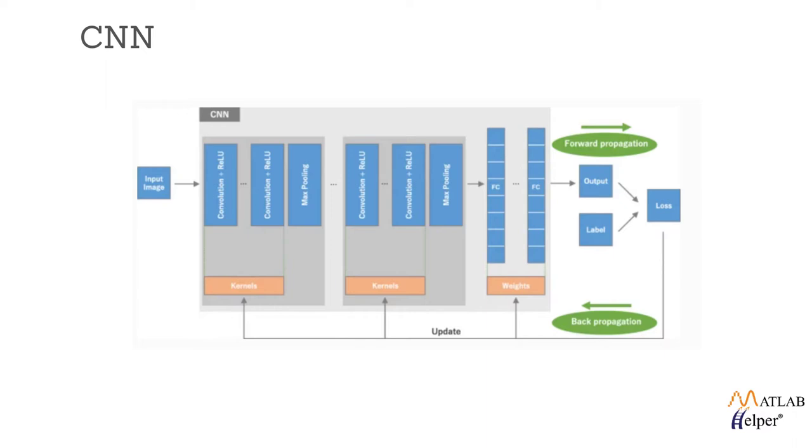The performance of the model with certain kernels and weights is calculated using a loss function and forward propagation on a training dataset, and learnable parameters such as kernels and weights are updated using the gradient descent optimization process.